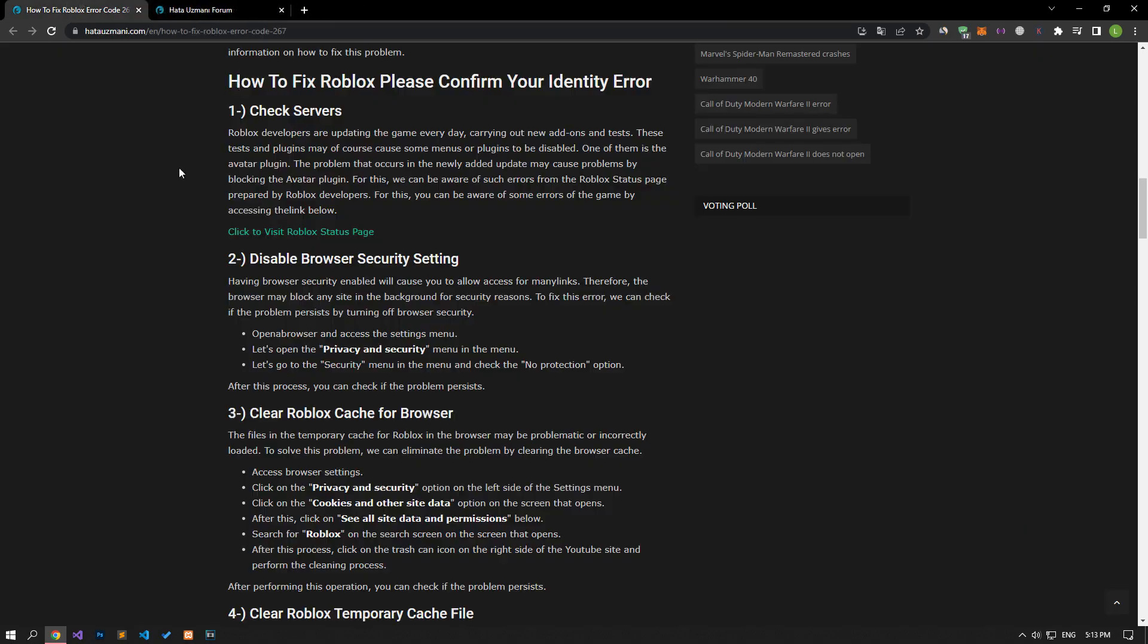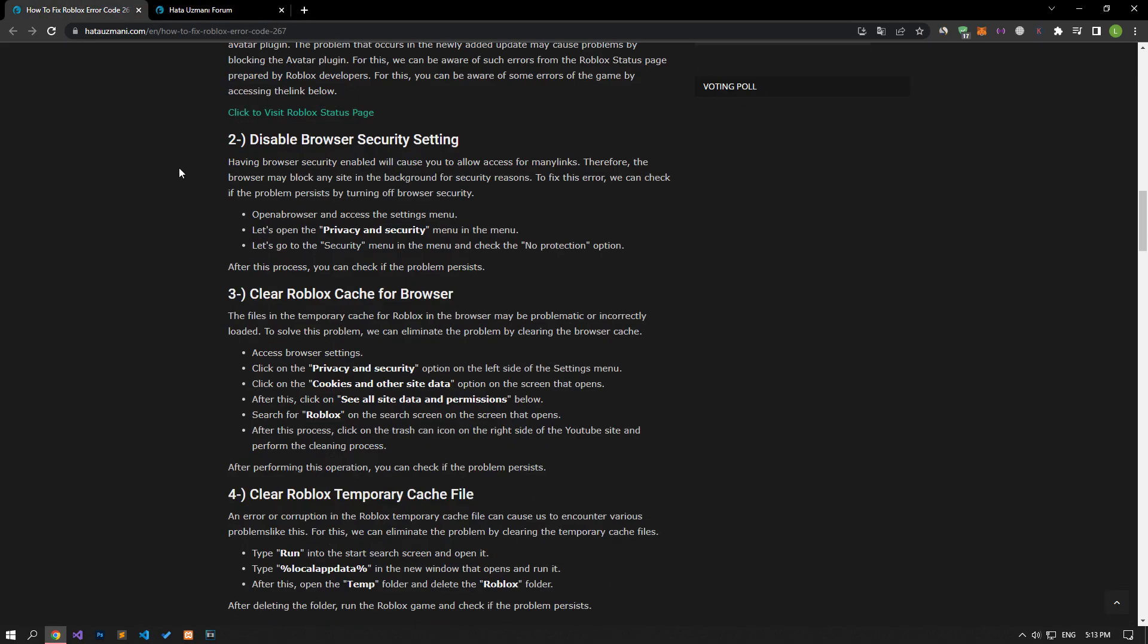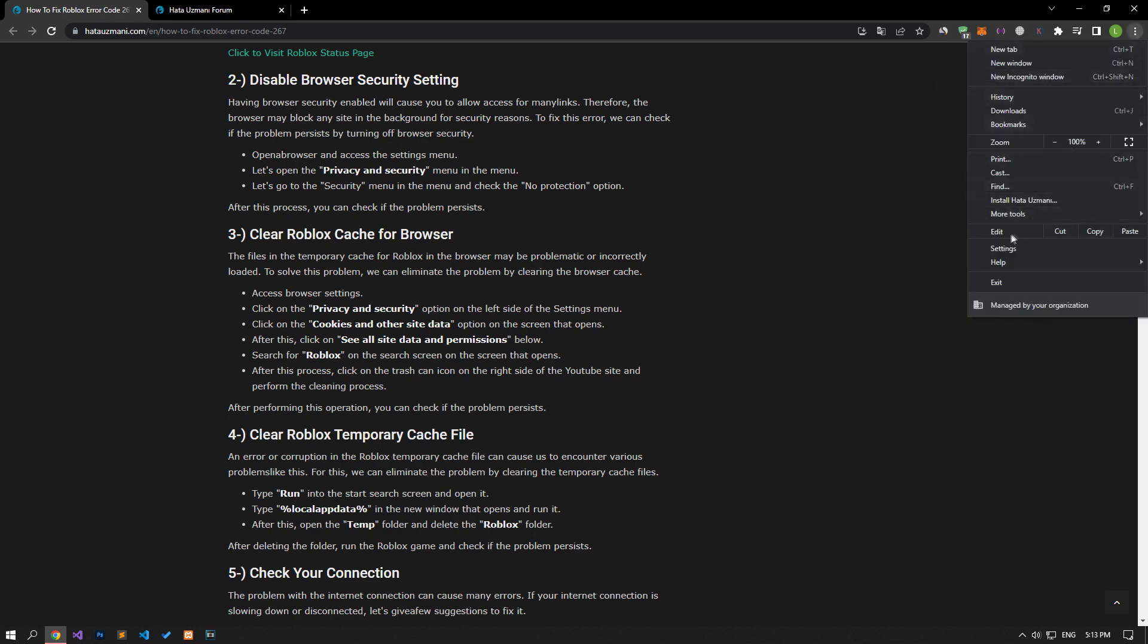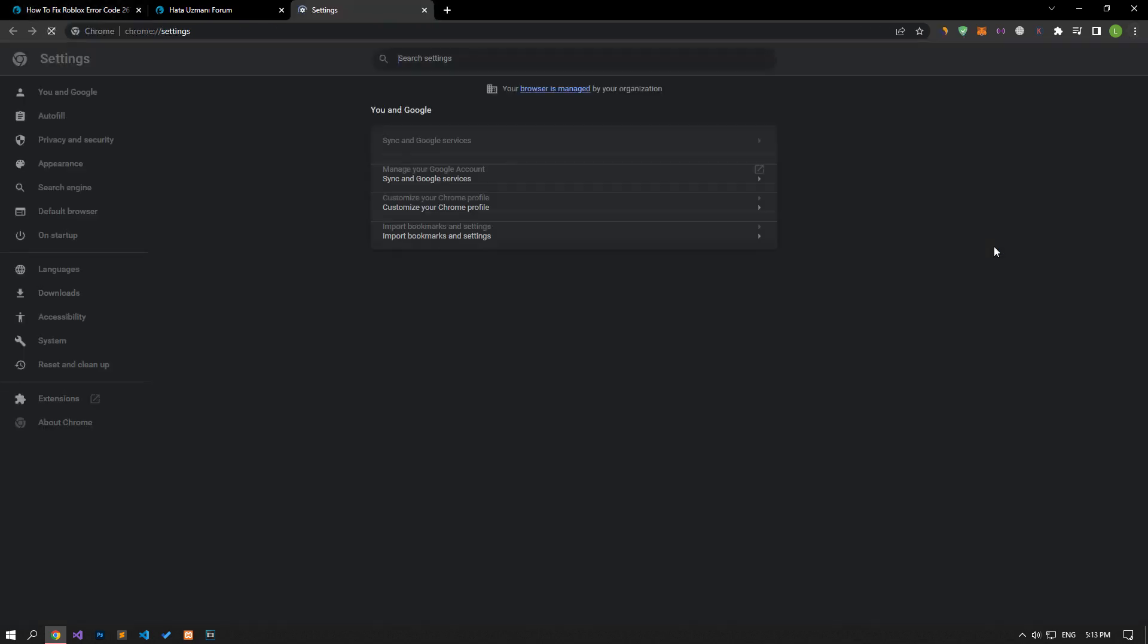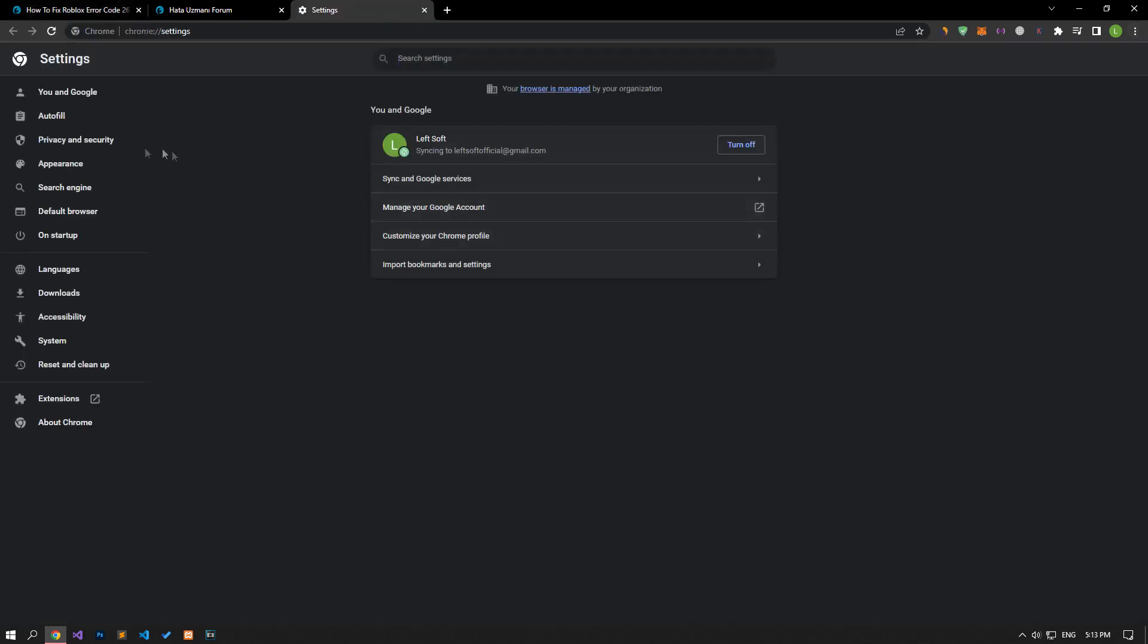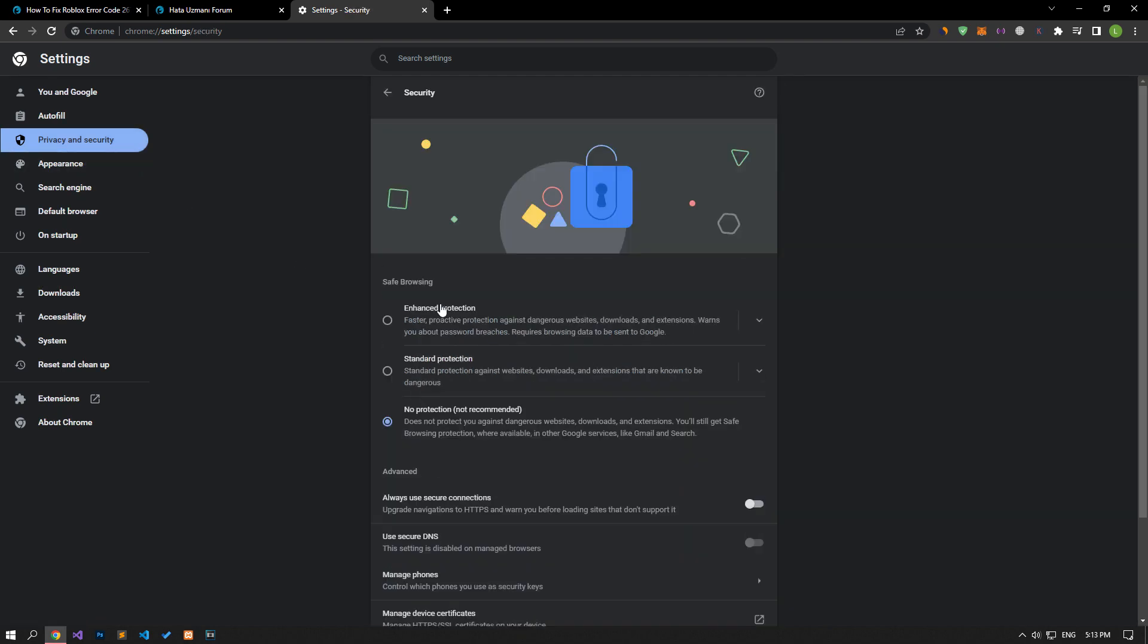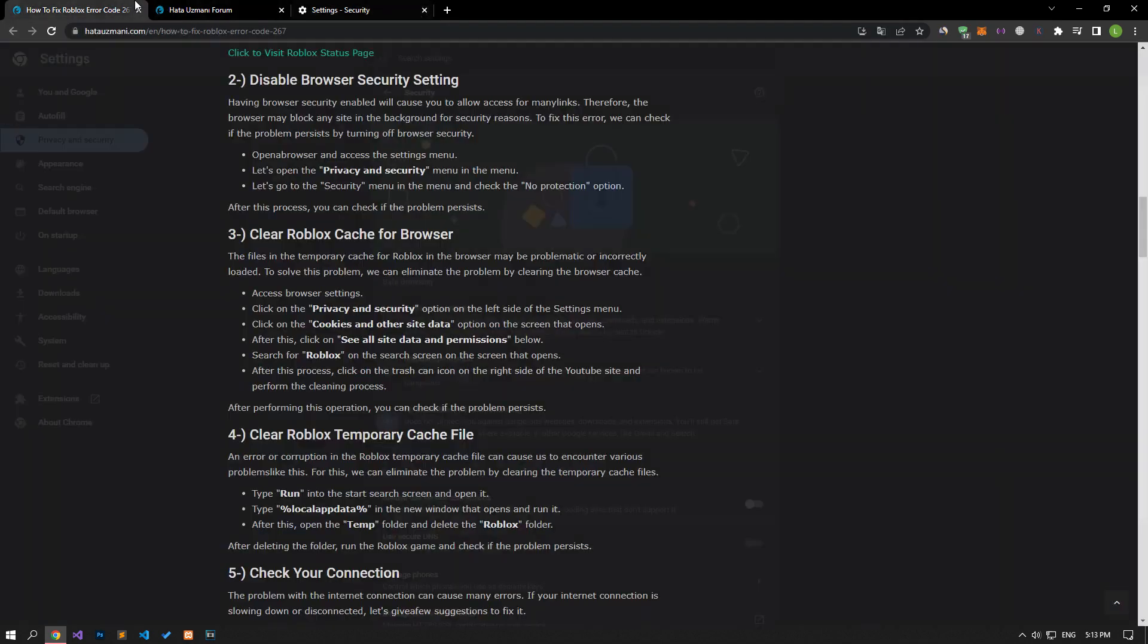Having browser security enabled may cause the browser to block sites in the background for security reasons. To fix this error, we can check if the problem persists by turning off browser security. Access the browser settings menu, open the privacy and security menu, go to the security menu and check the no protection option. After this procedure, check if the problem still persists.